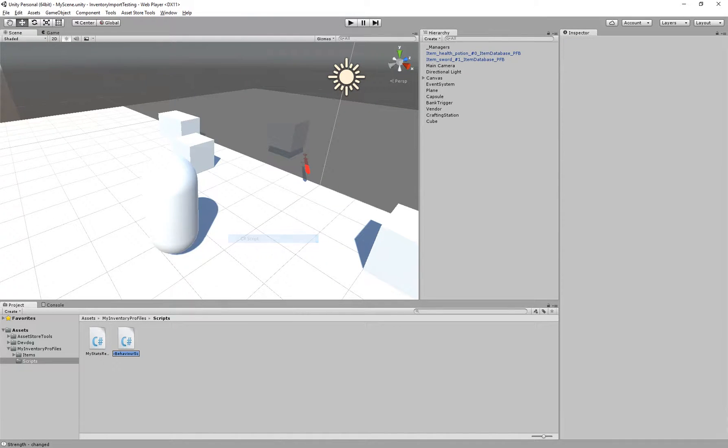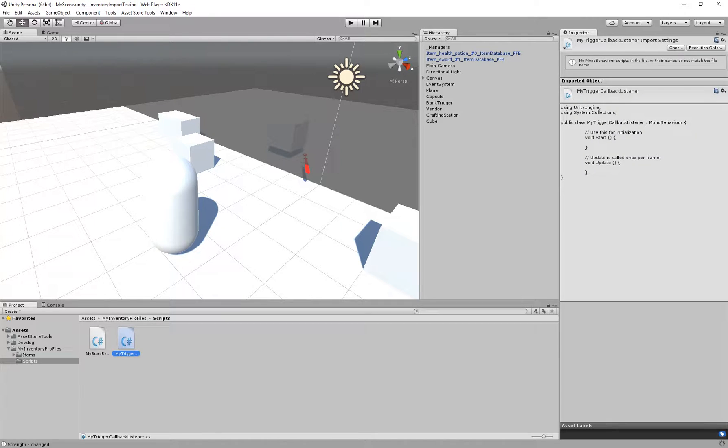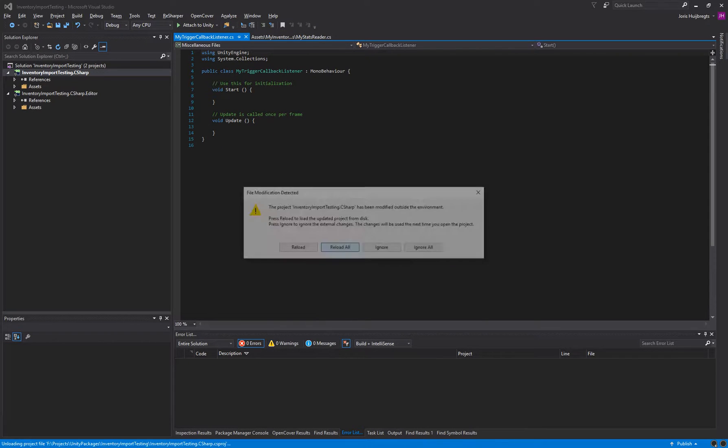So I'm going to create a new C# script, and I'll call it my trigger callback listener. And I'm going to open this script.